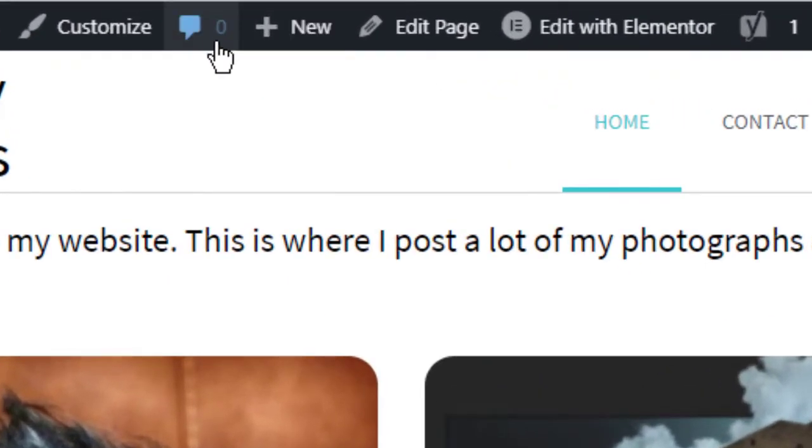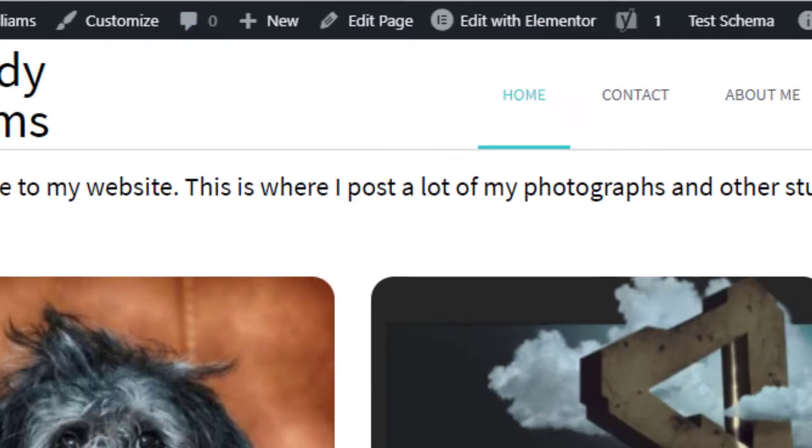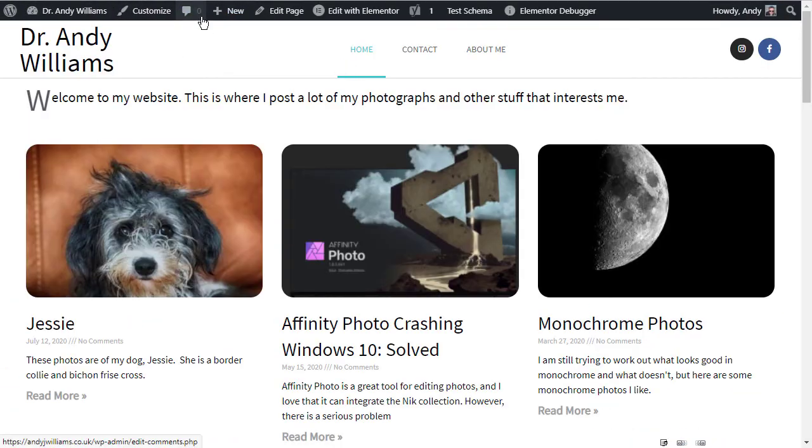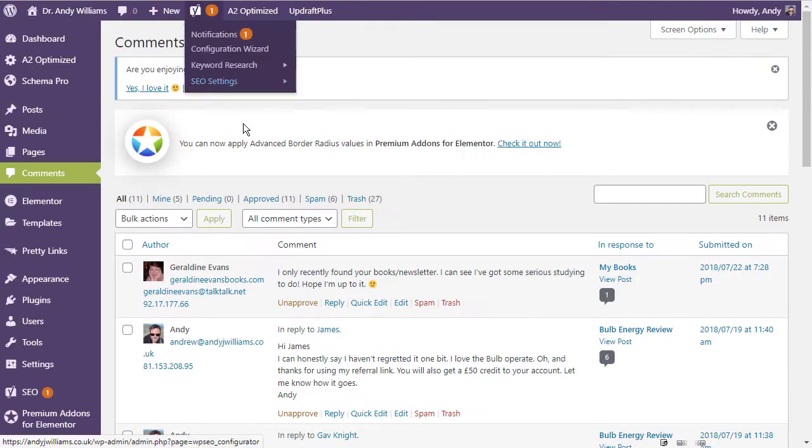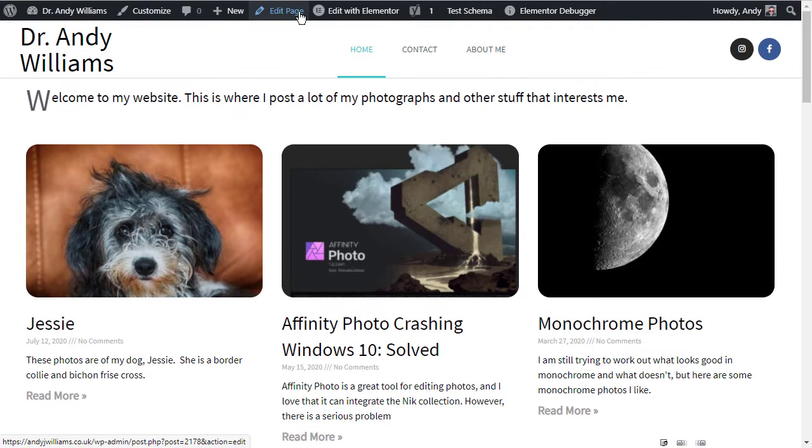The next icon here is a little speech bubble. And you can see that the speech bubble has a zero after it. That is the comment moderation bubble. And on this site as well, you can see it zero next to it. That means there are zero comments. But if you click on that, it will take you to the comment moderation area of your site.